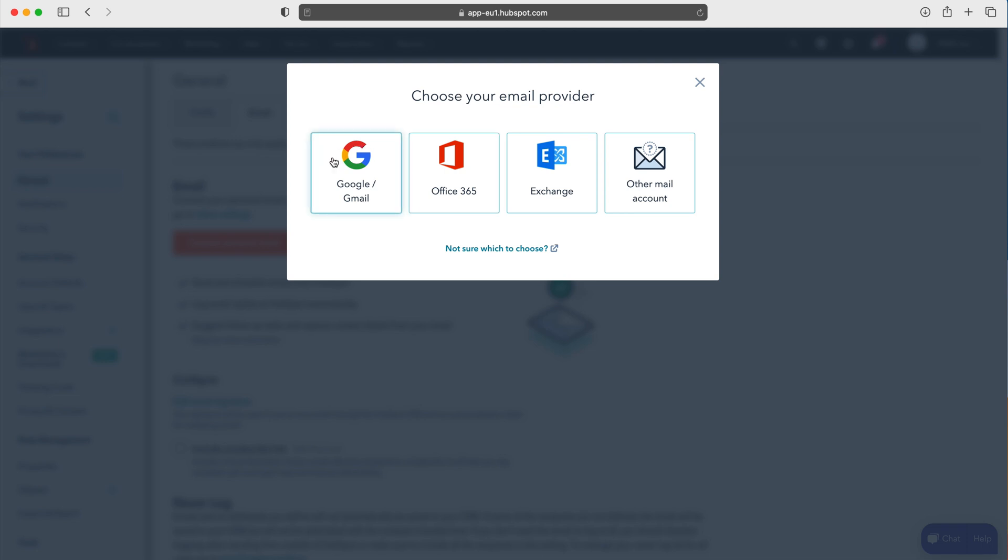The common three are Google, Office, and Exchange. If it's not one of these, press other mail account and it will show you options for that.